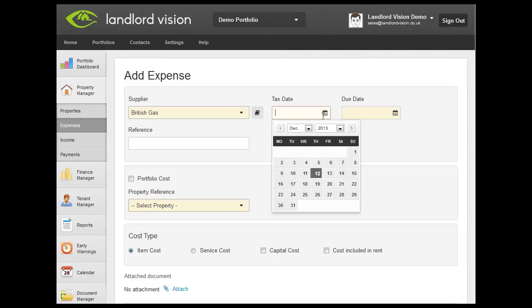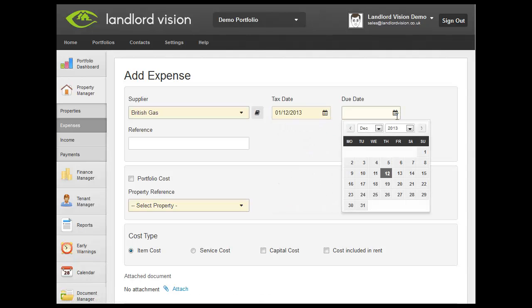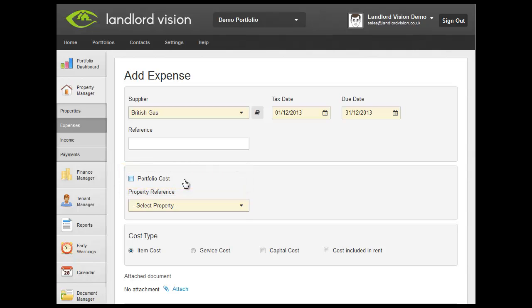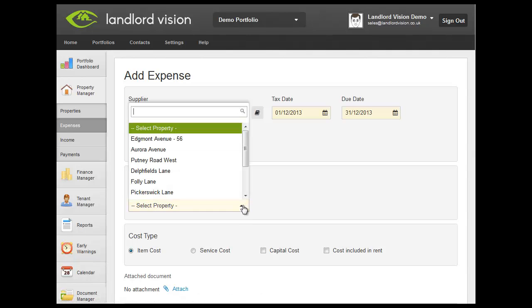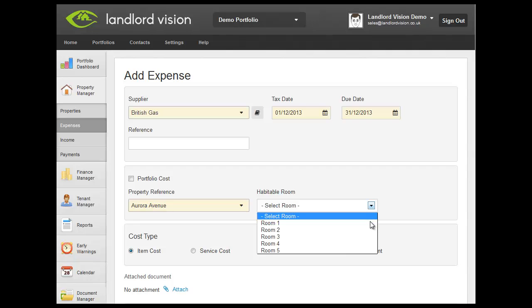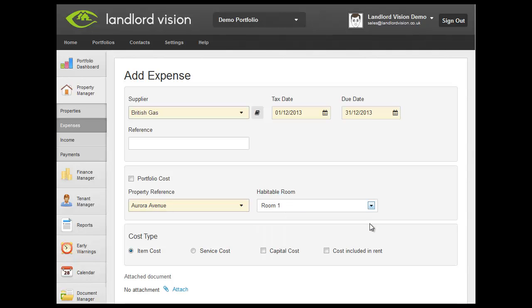Enter the tax date and the due date. If this expense applies to the whole portfolio, tick here. If this expense applies to an individual property, select the property from the list. If the property happens to be a multi-let, then you will also be able to specify a room that you want the cost associated with.